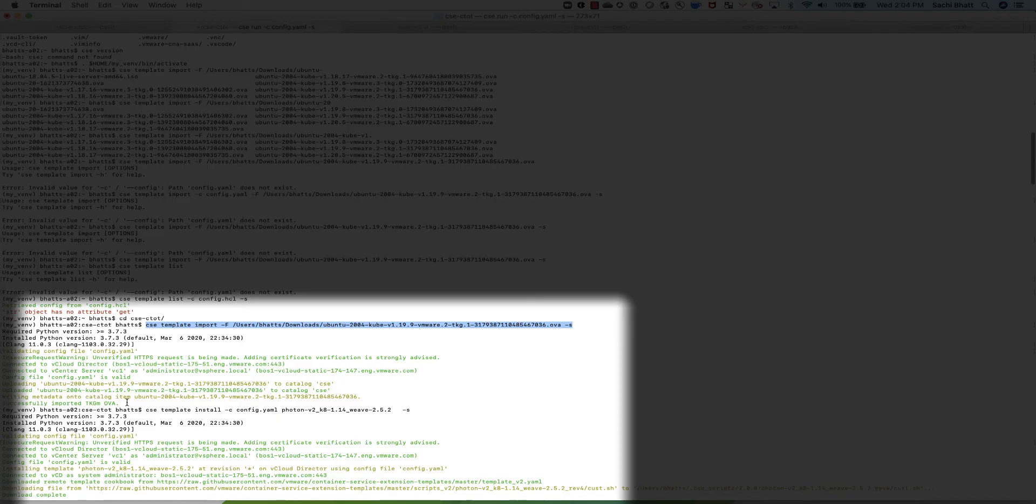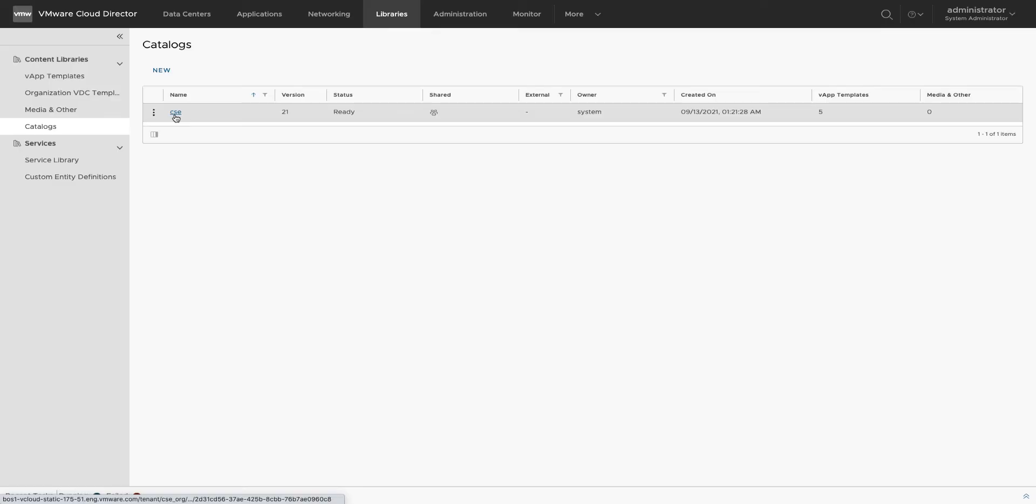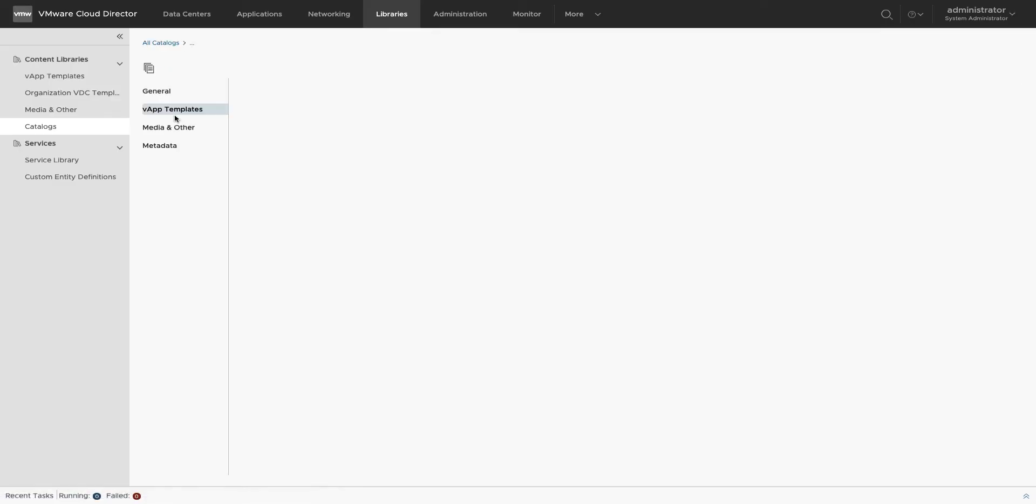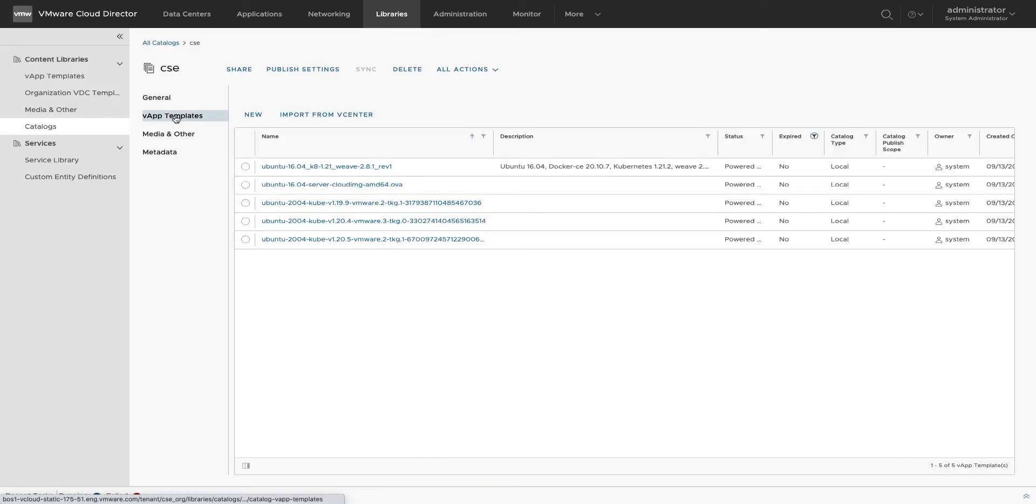catalog specified in the CSE config YAML file. We can verify this by logging into VMware Cloud Director portal and looking at the shared catalog.